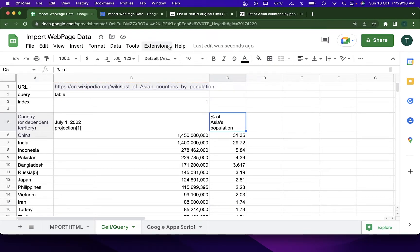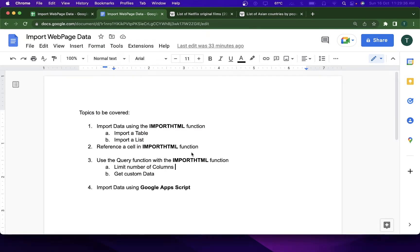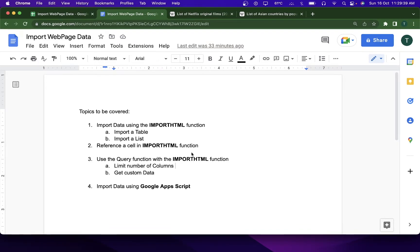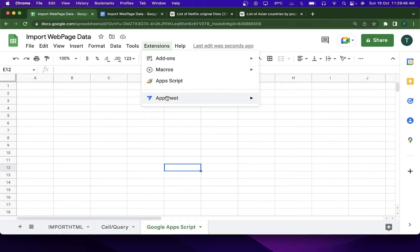Now I'll move on to the last section of this video — importing data using Google Apps Script. I'll go to Extensions and open up the Apps Script Editor.